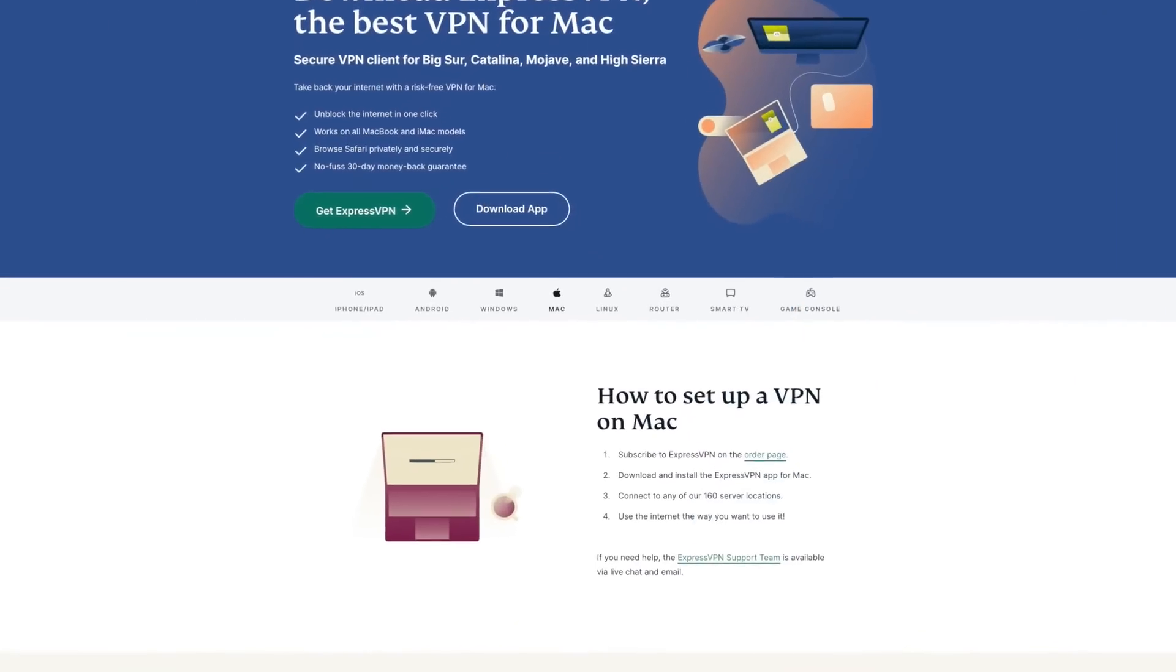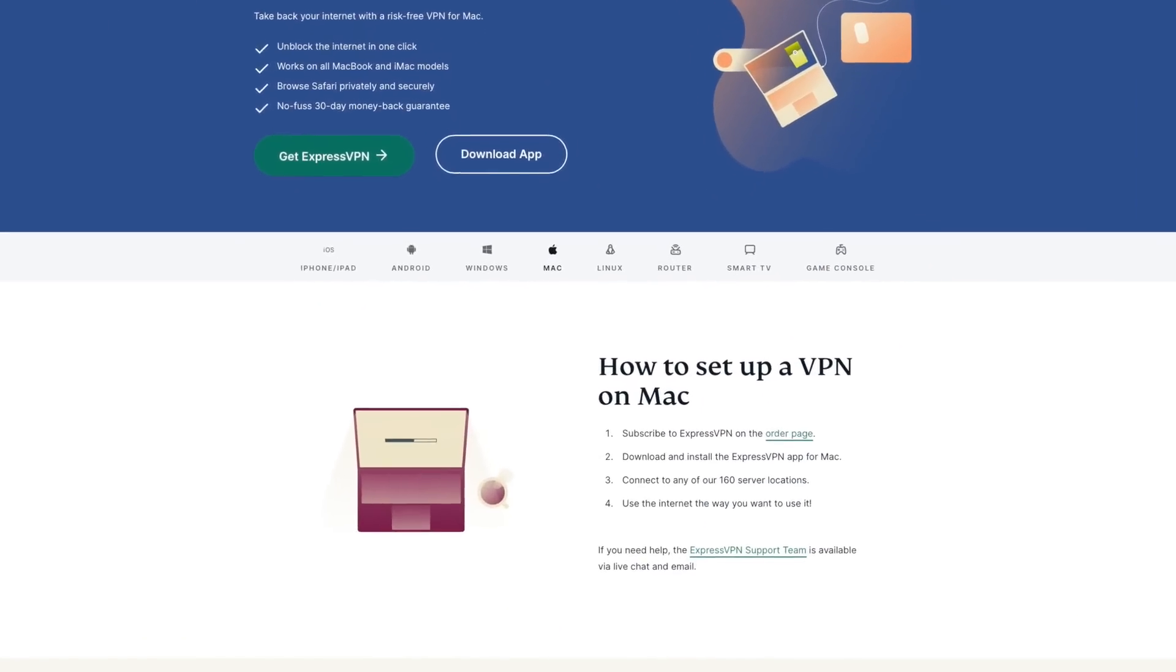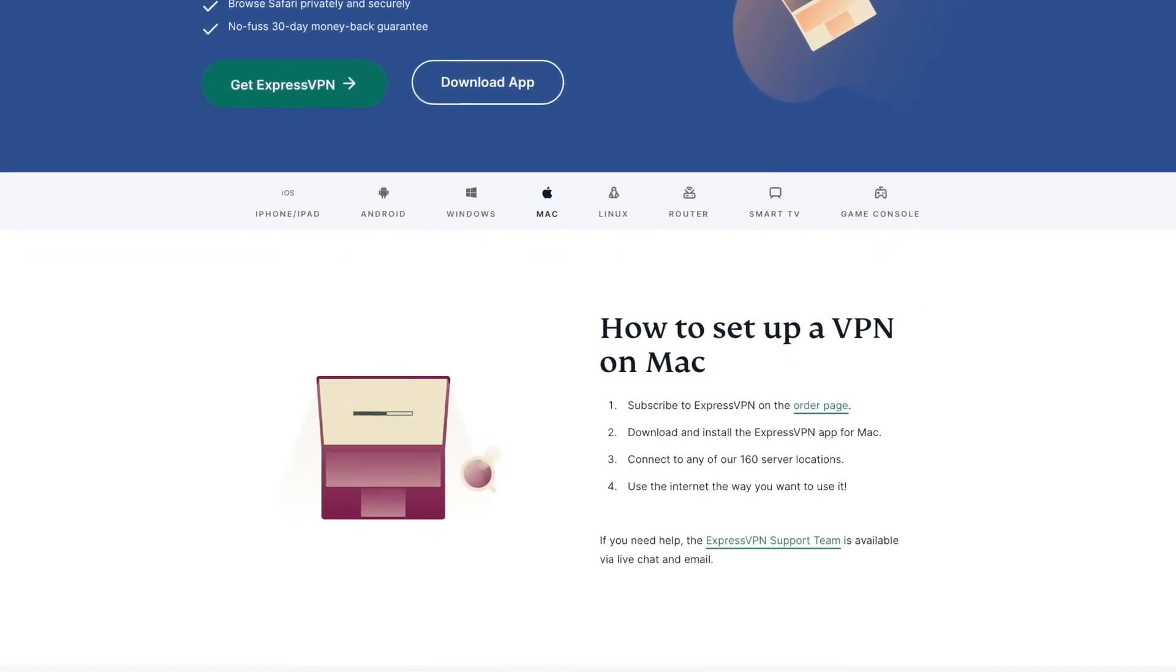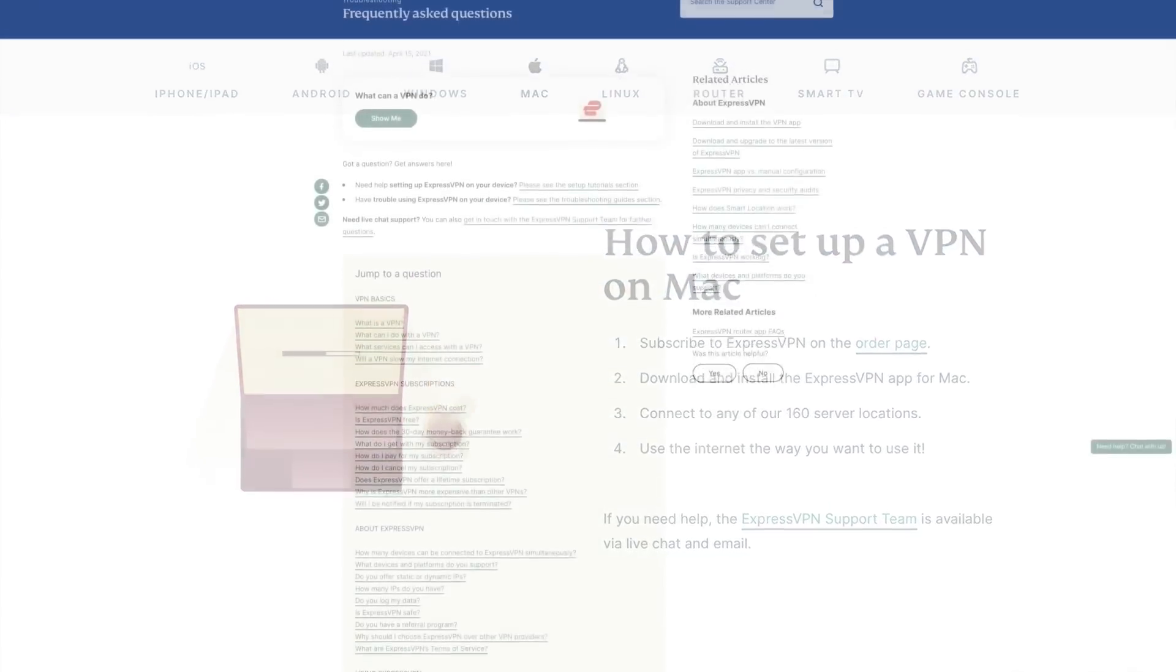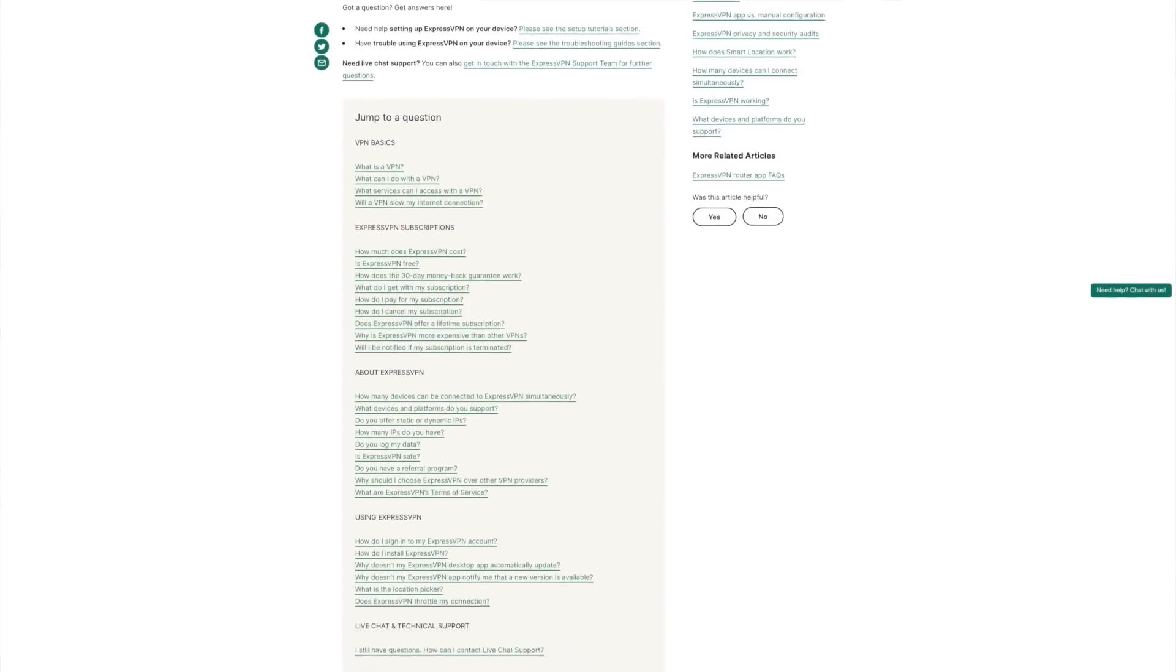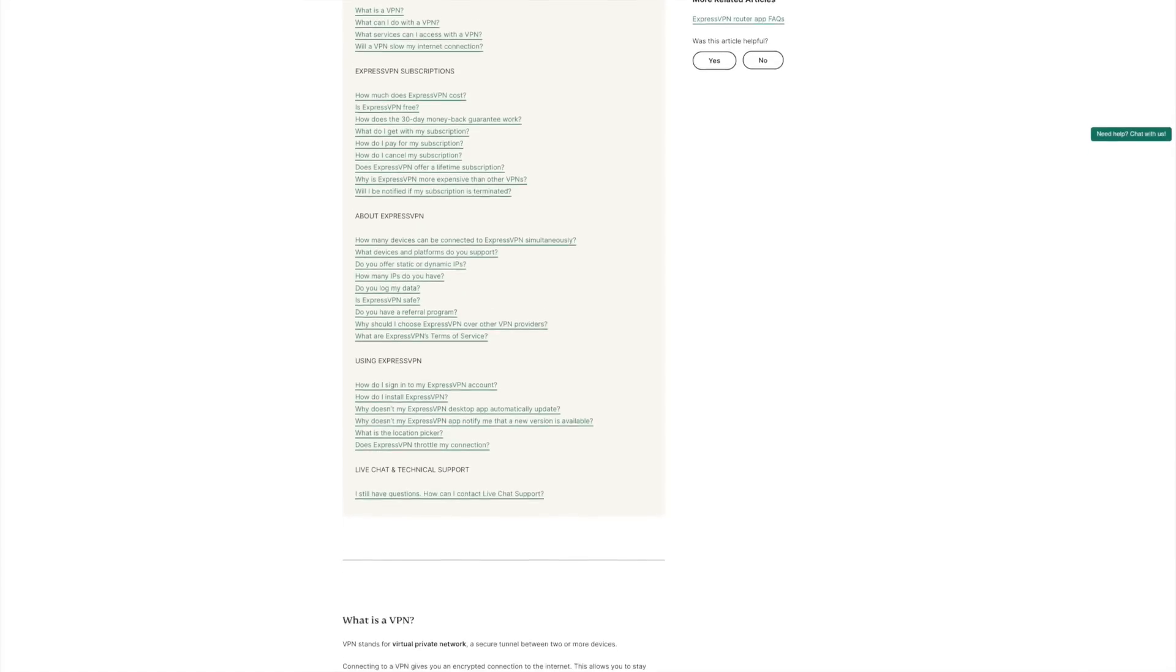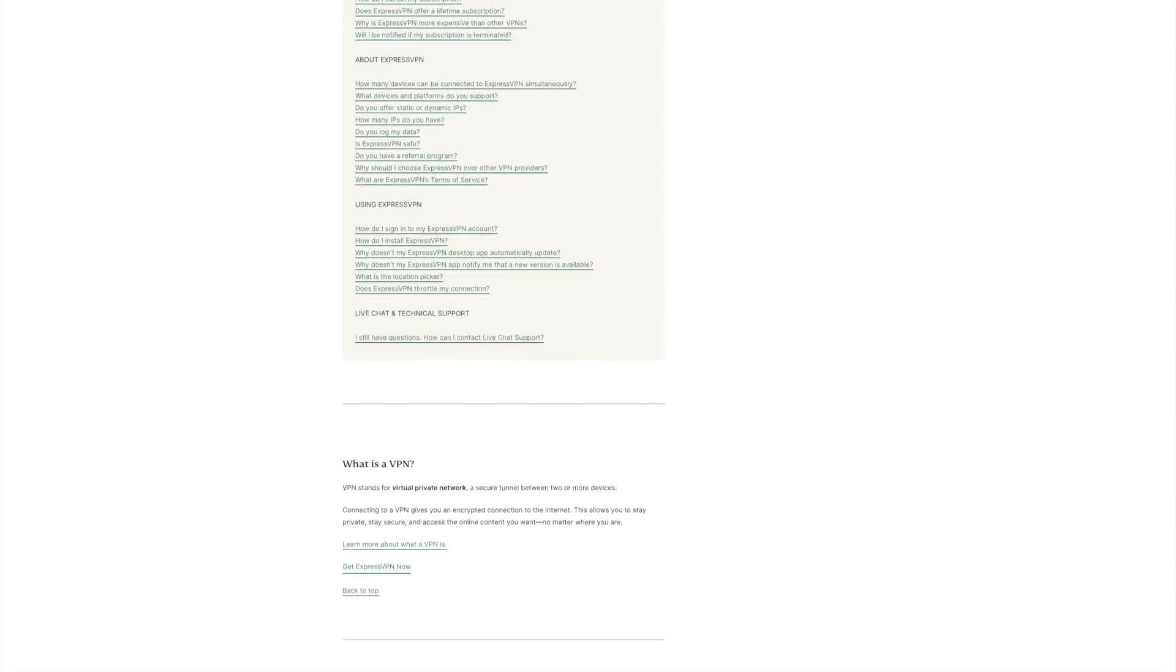ExpressVPN's installation process is pretty simple, but if you still have questions, head over to their website and check out their FAQs or contact them directly. Their customer support is on point and always happy to help.